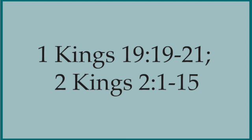And this is 2 Kings 2, verses 1-15, when Elijah goes to heaven. Now the Lord was going to take Elijah up to heaven in a windstorm and Elijah and Elisha were leaving Gilgal. Elijah said, Elisha, stay here because the Lord has sent me to Bethel. But Elisha said, As the Lord lives and as you live, I won't leave you.